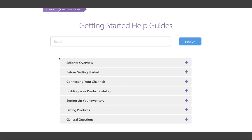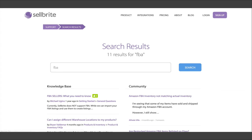If you ever get stuck, you can also search any topic by keyword, like FBA. Now, back to the product catalog.